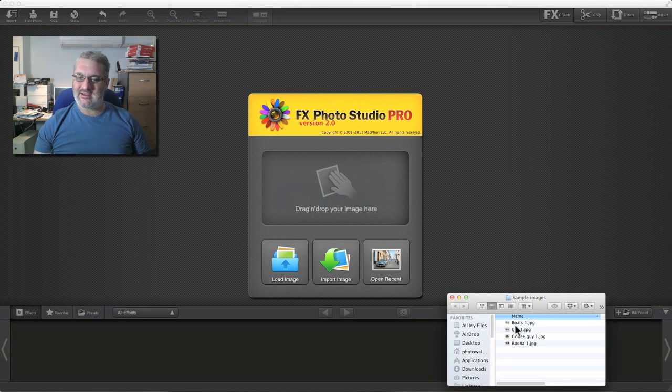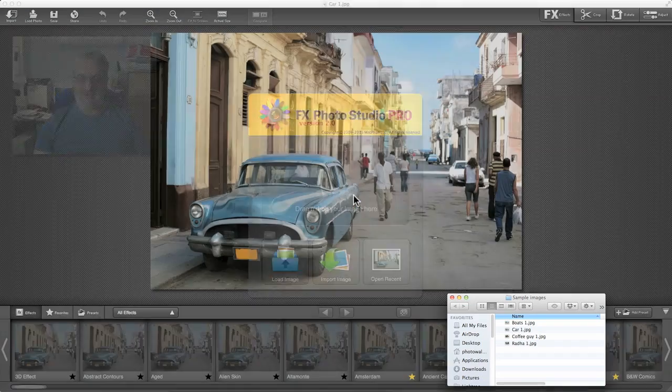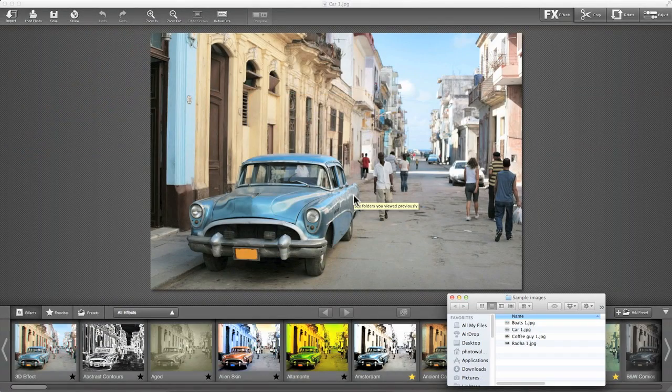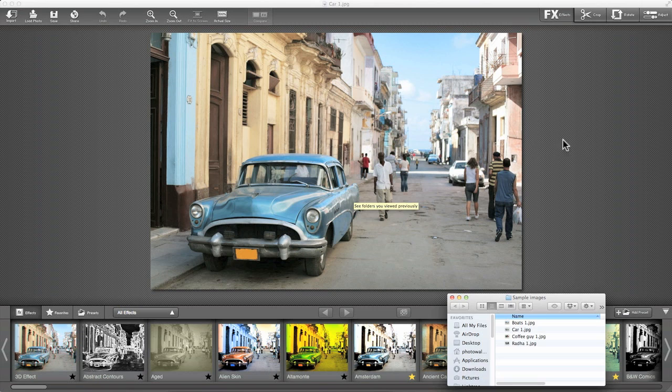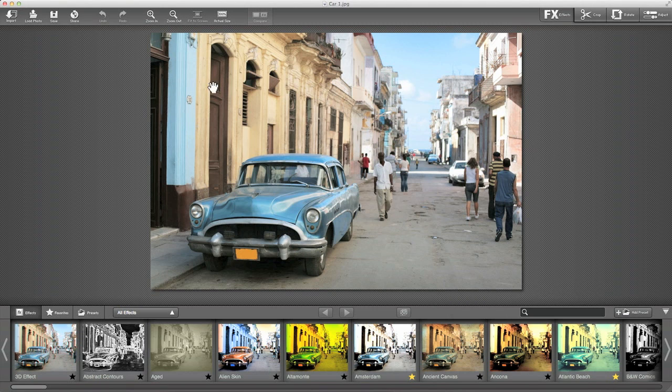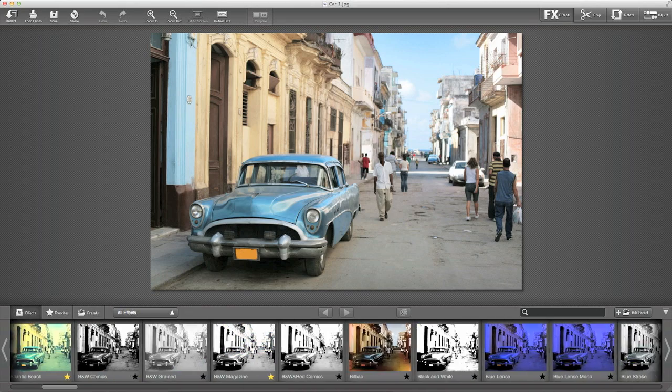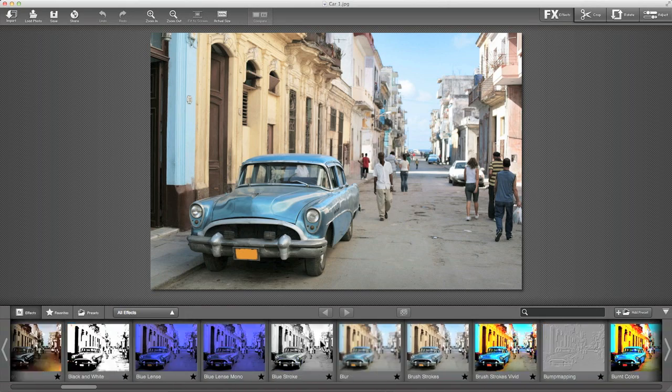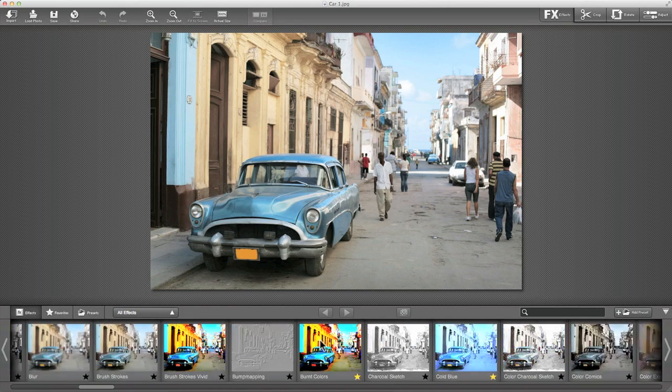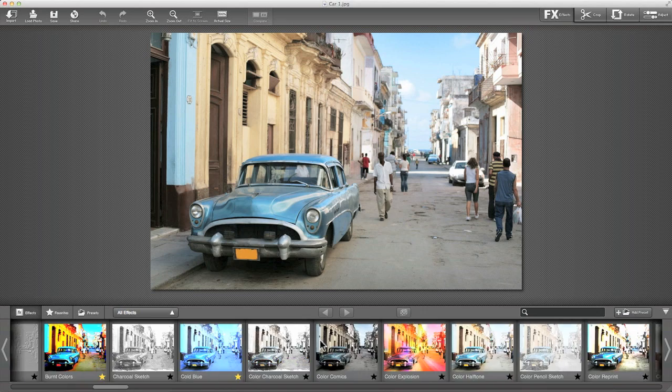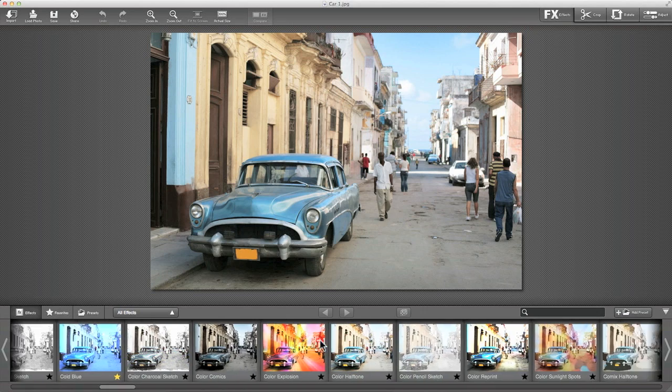Let's grab our car image and drop that in. We can see that it's opened our image and is showing us in this film strip along the bottom how that image might look with lots of different effects applied to it. There are loads of effects built into FX Photo Studio.